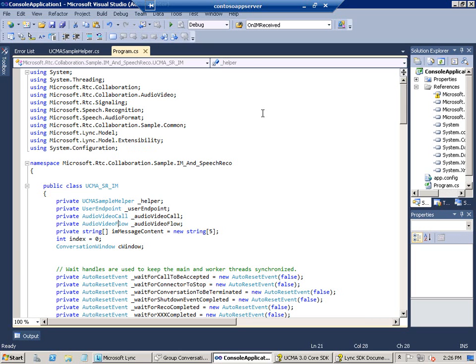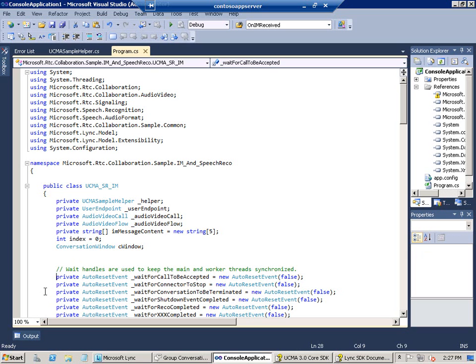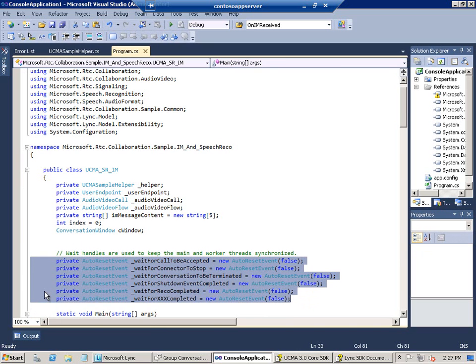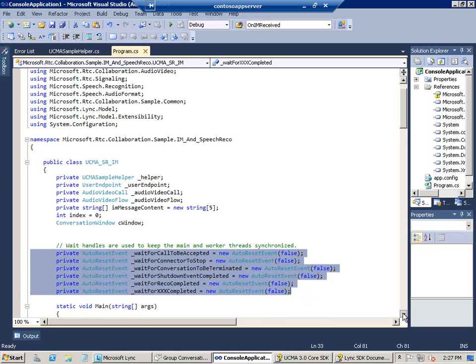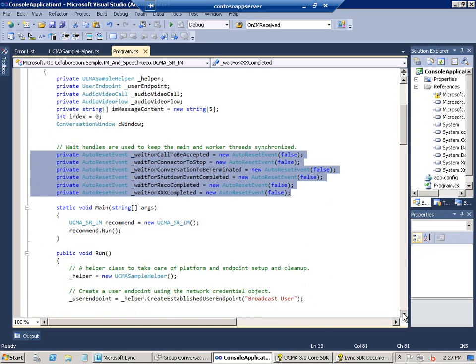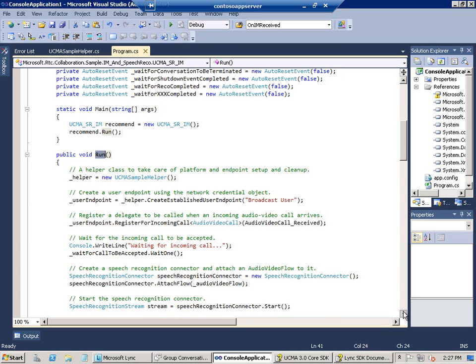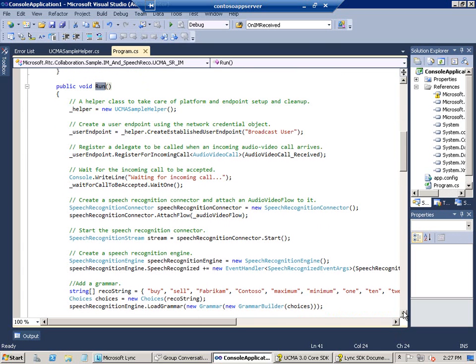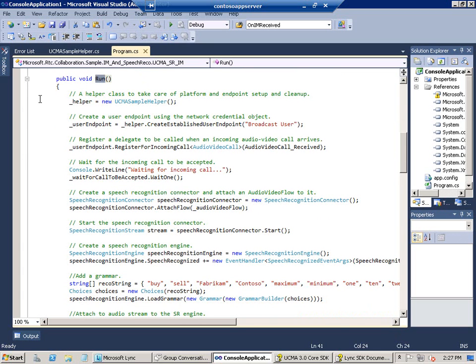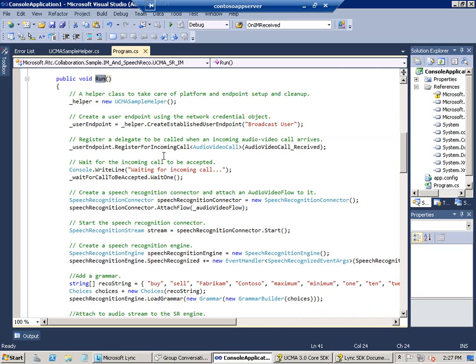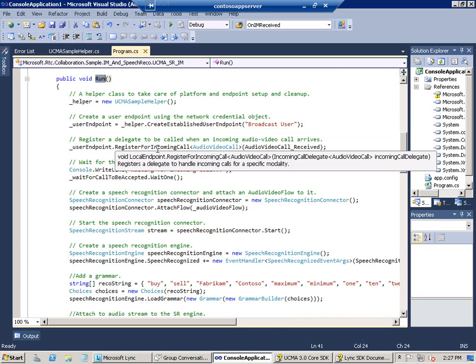And then down inside the class, there's a set of declarations. All of these for objects that you're going to be seeing more of down below in the code. And then there's a set of auto-reset event objects that we use to pause the main thread while background threads are processing. And there's our main method, which is obviously used to launch the application. And it launches the run method, which drives the speech recognition. We begin by opening up our UCMA sample helper file, which does the heavy lifting on creating endpoints and creating the platform.